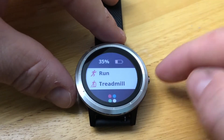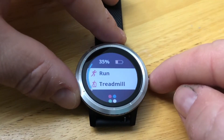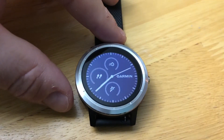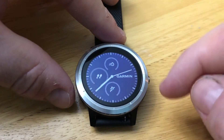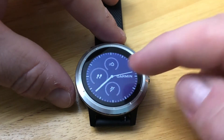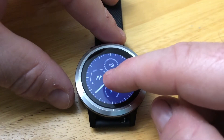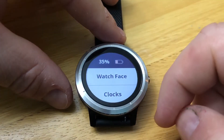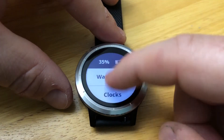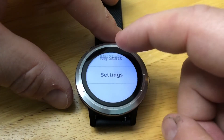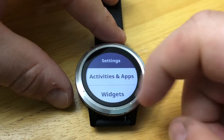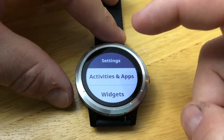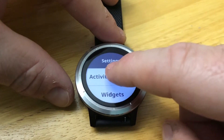Let's say you want to manage this list — for example, add golf to it. Press and hold the display, choose Settings, and then choose Activities and Apps.